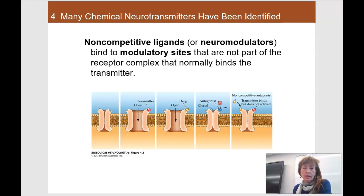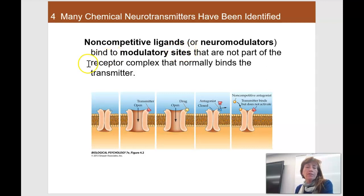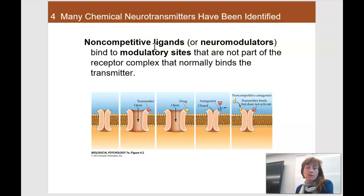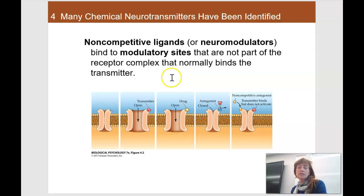Now we're looking at neuromodulators in terms of receptors. If something comes to a receptor and binds to some site that's not the normal binding part of the receptor — kind of off on the side — that's called a non-competitive ligand. Those are frequently what we call neuromodulators. They land on a receptor and cause something different to happen — they modulate it. Maybe it won't open quite as much, or maybe it'll open larger.